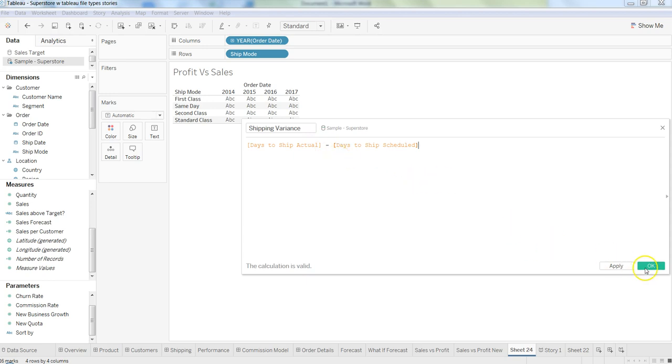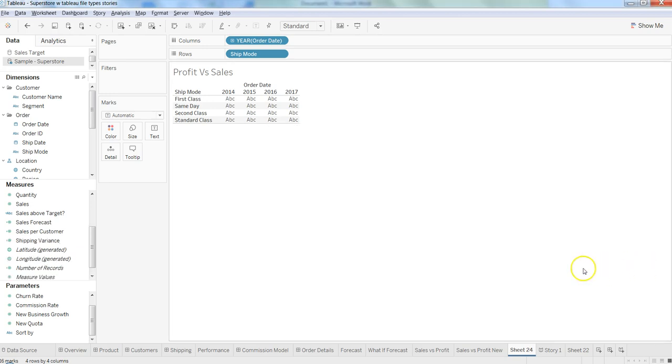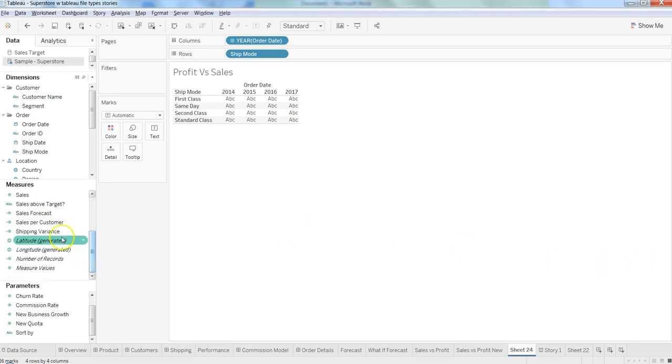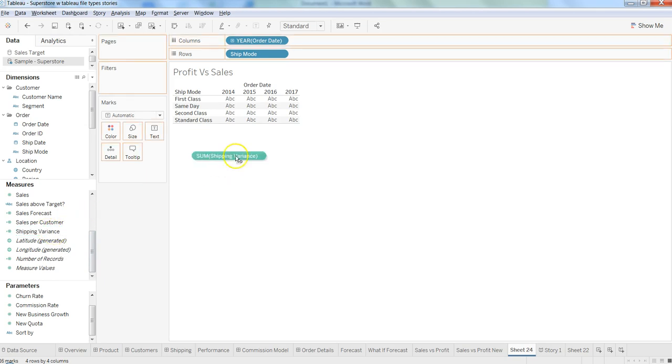With that, let's click OK as this is just a sample. Once we click OK, this will be available over here as shipping variance, and we can track it over here.